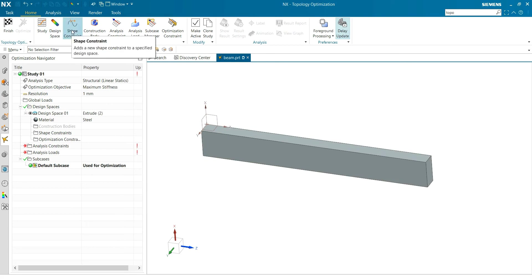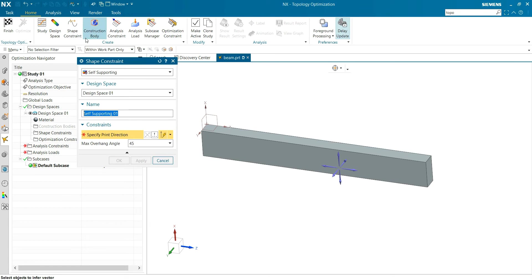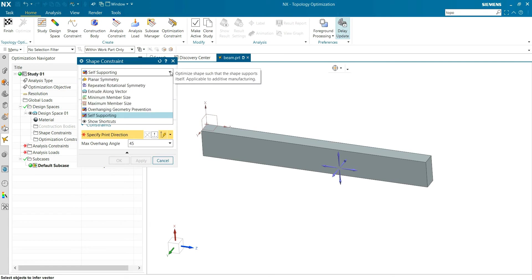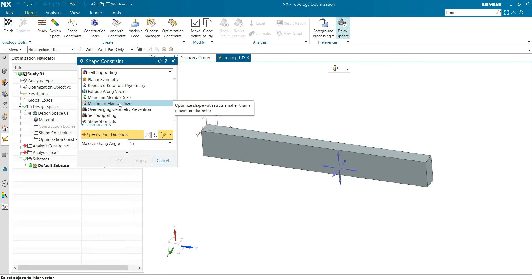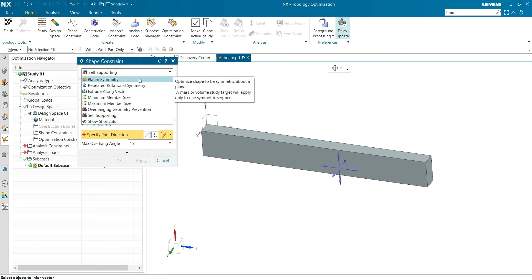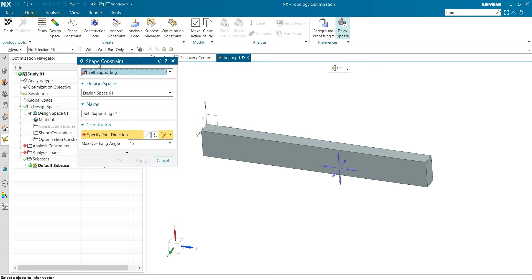This is not going to be used, but I can show you here some options for 3D printing: self-supporting, overhang. There are constraints on thickness from the topology results and symmetry and so on. But that's not going to be used. Cancel.